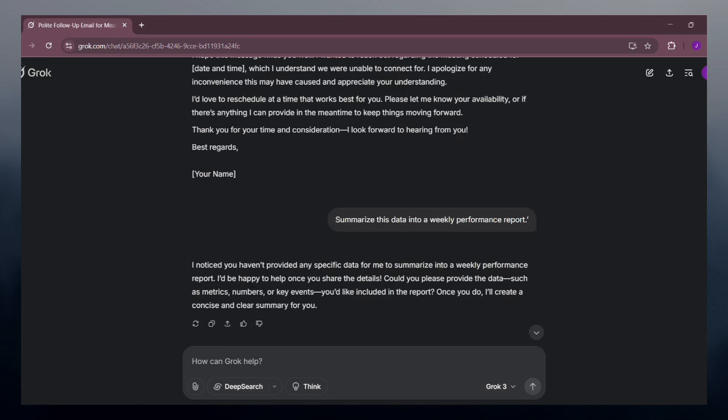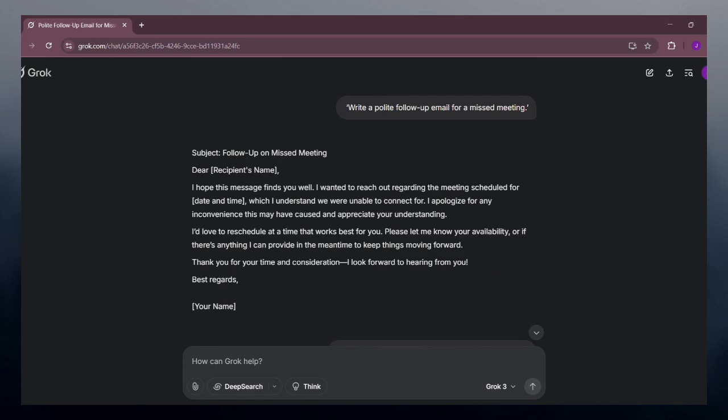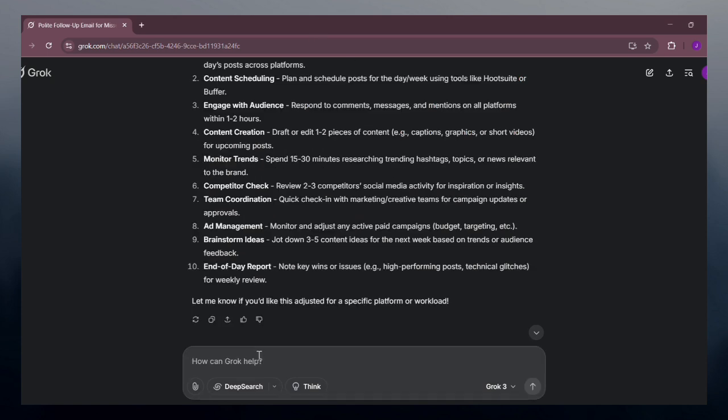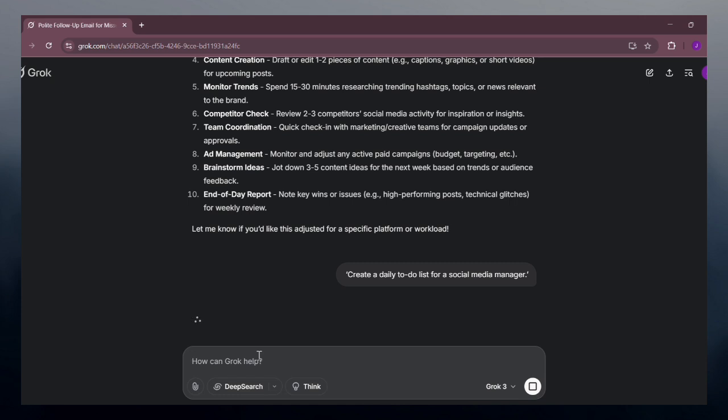You can also create SOPs and to-do lists. If you need structure, prompt like 'create a daily to-do list for a social media manager' for instant productivity.